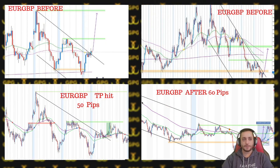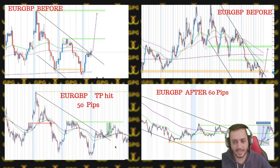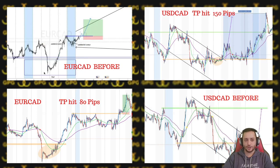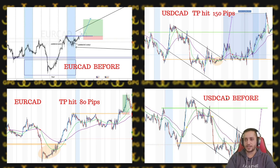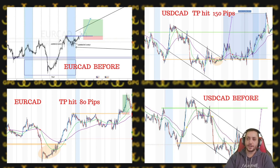For GBP we had two attempts for reversal trading, which did work all the way to TP1 — 50 pips on one attempt and 60 pips on the next. We had a trade on EUR/CAD using a trap from the previous week and the resistance created during the week, and it was an 80-pip trade.